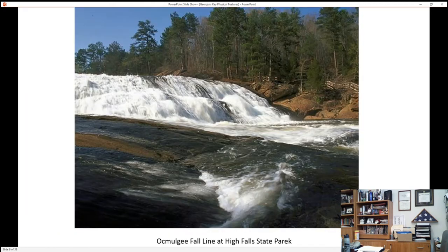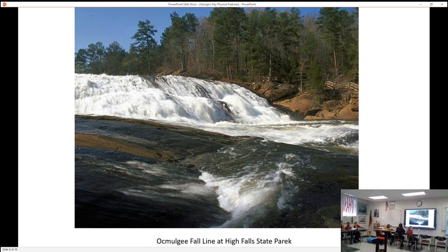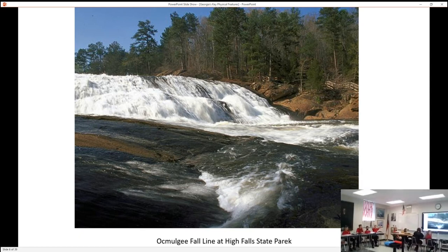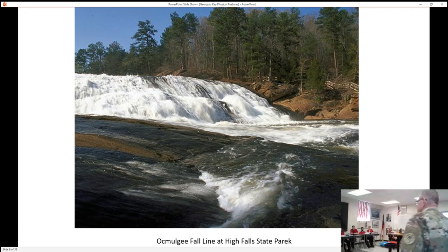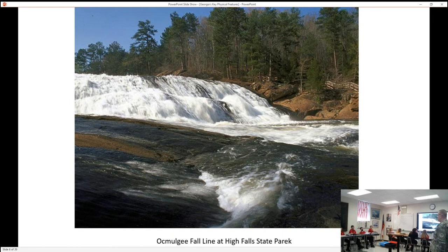This is the Oconee River at High Falls State Park. Has anybody ever been to High Falls State Park? Were you one of those people that ignored the warning signs and went out on the rocks? Those signs say: do not go out on the rocks, you will die. The Department of Natural Resources makes a huge emphasis on not going out on the rocks. The water is not always running — sometimes those rocks are bare and you can walk out on them, but if that water comes up in a hurry and you're not paying attention, you're going to die.